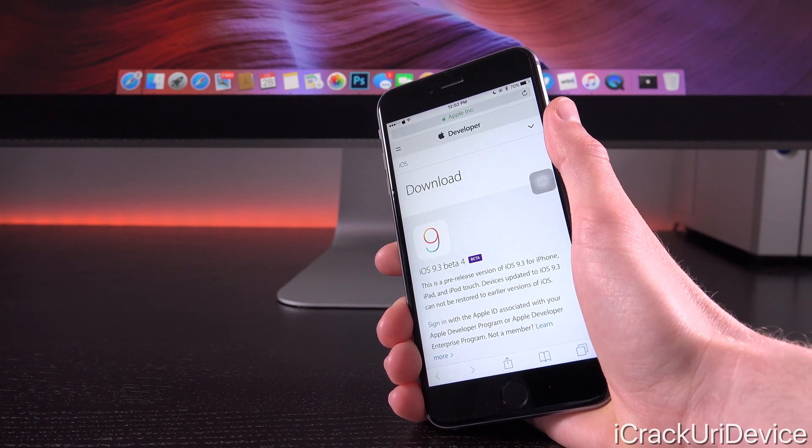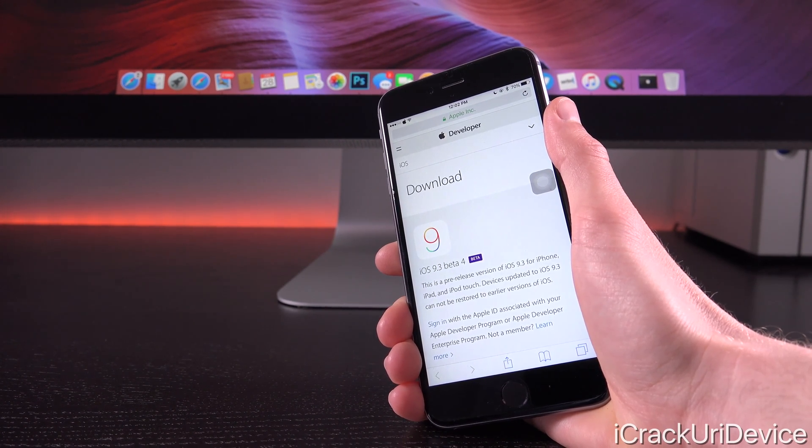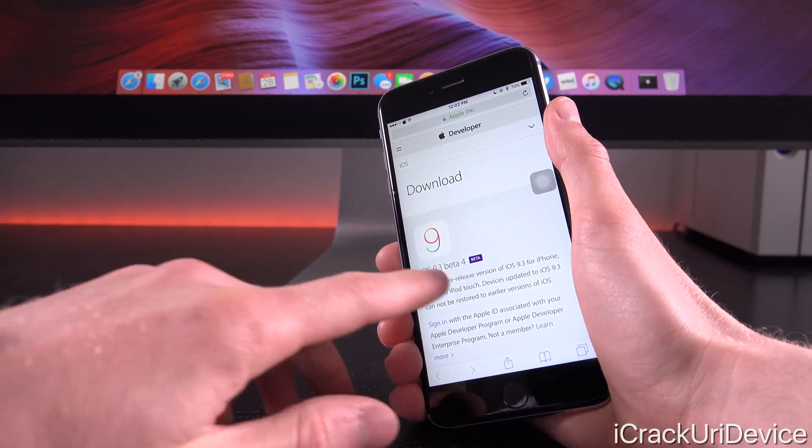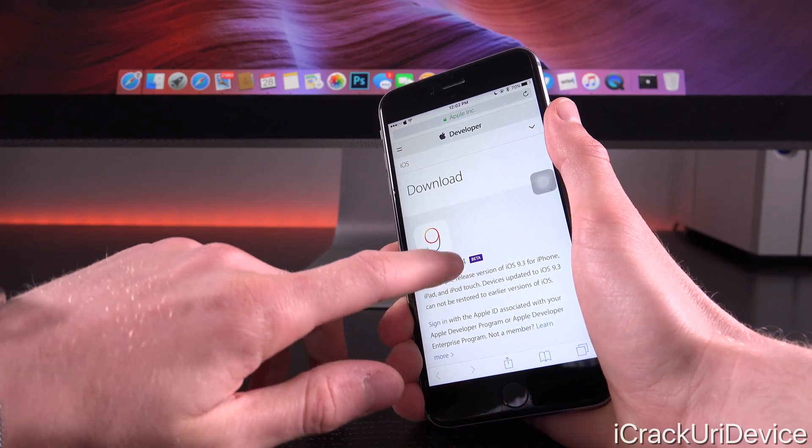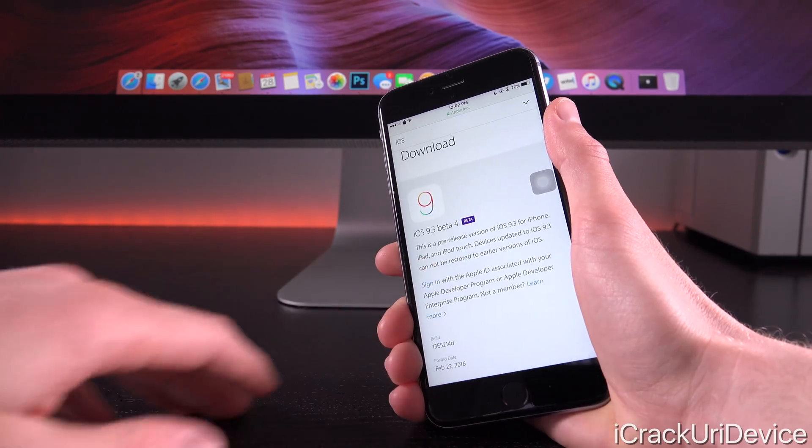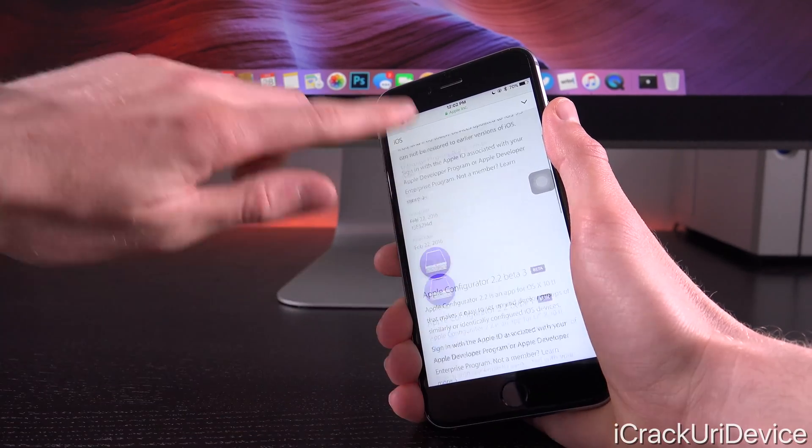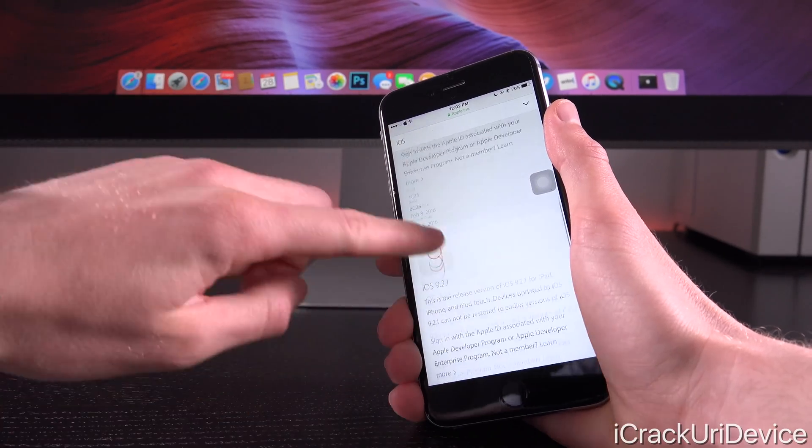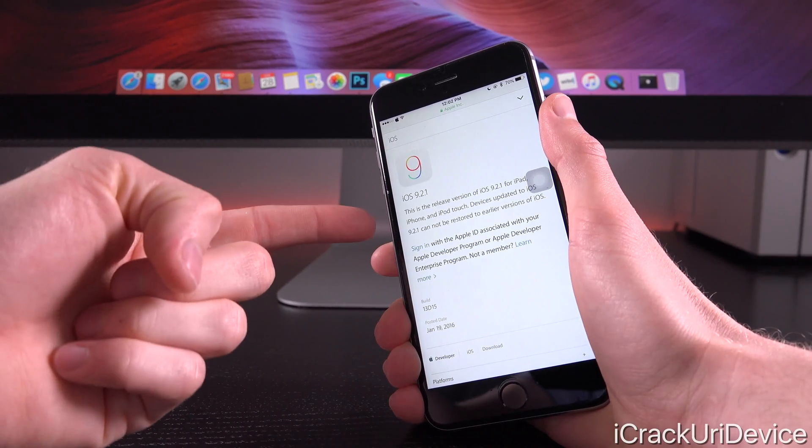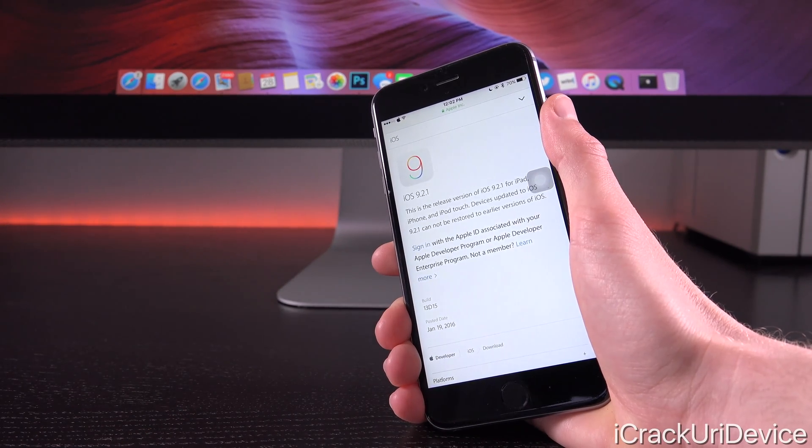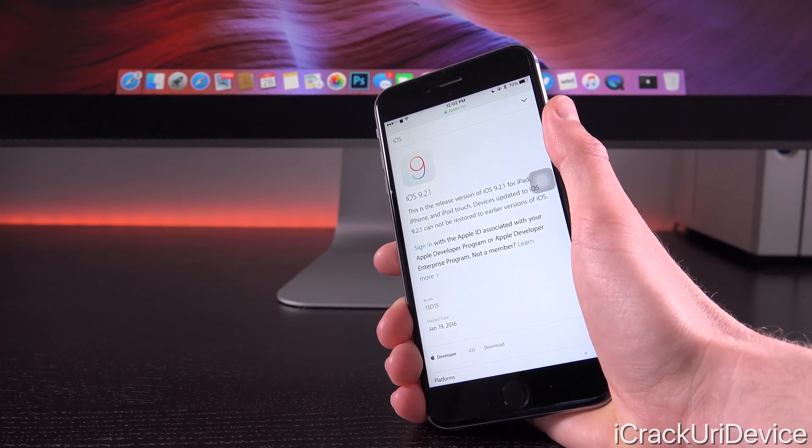Again, March 21st. It could also be March 22nd though, since that is a Tuesday and Apple does like to release public firmwares on Tuesday. They did that for both iOS 9.2 as well as iOS 9.2.1.